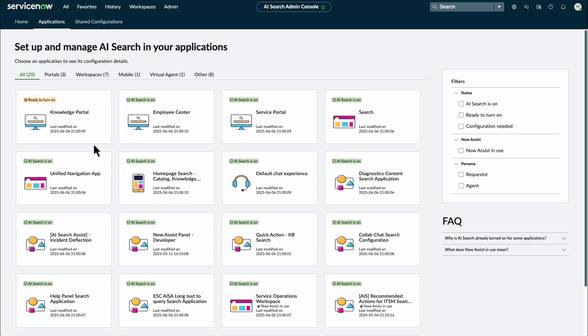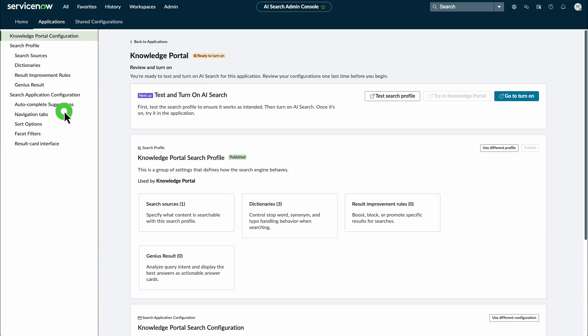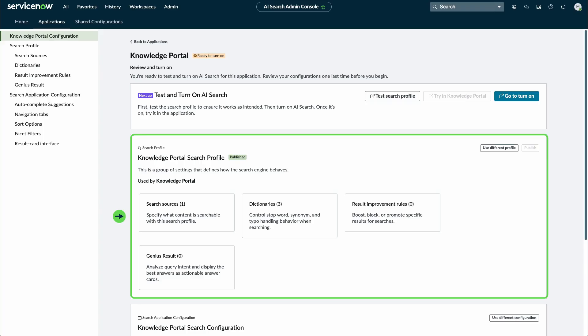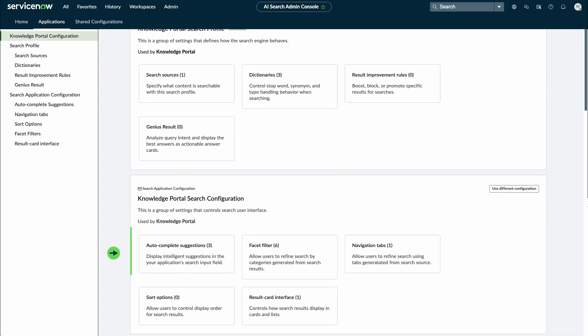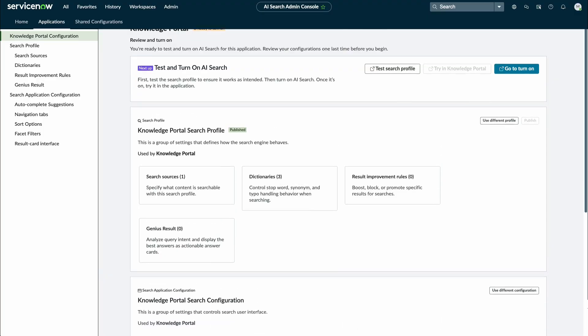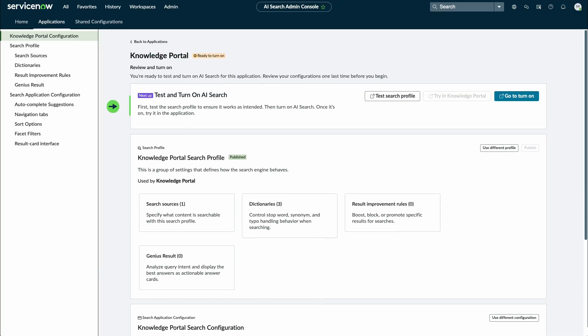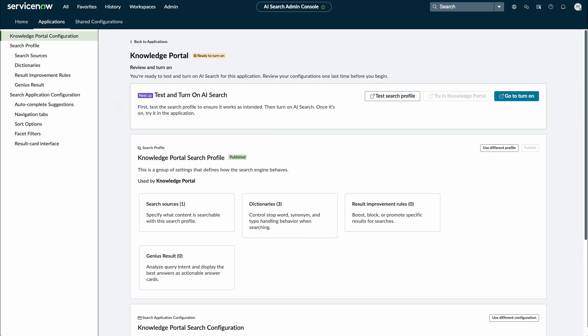Select an application to view its configuration details. On the Applications Configuration page, view and configure its search profile and search application configuration. For applications where AI Search is not turned on, you can test the search profile and try it in the portal once it is enabled.